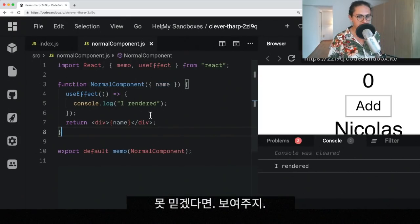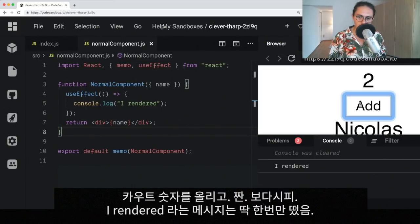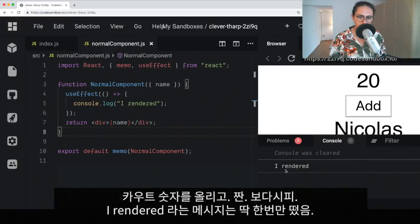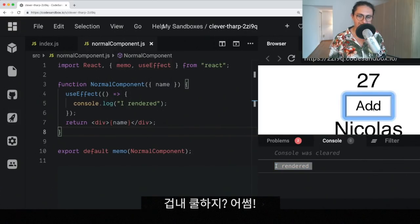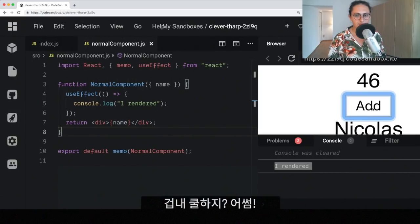So, if you don't believe me, let's test this. Now, I'm going to start increasing the count. And as you can see, the I rendered only happened once. How cool is that? It's awesome.